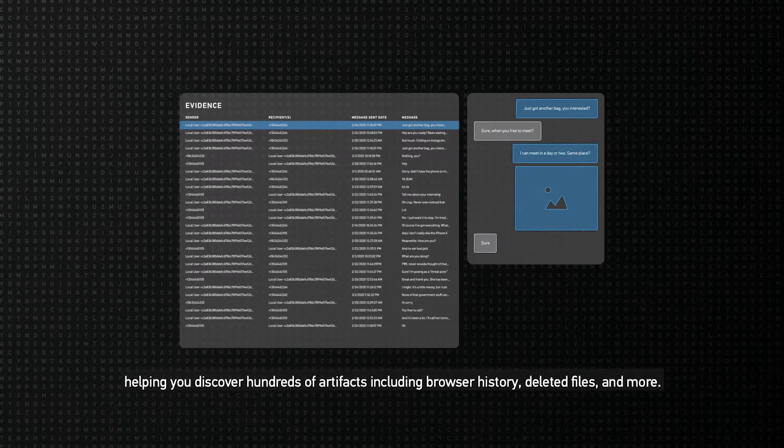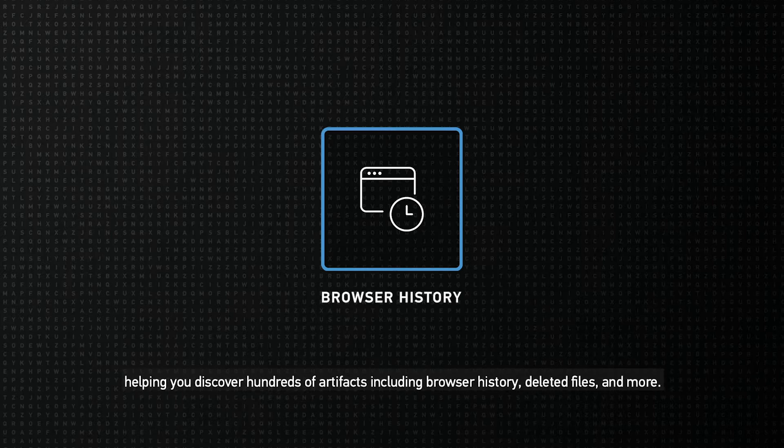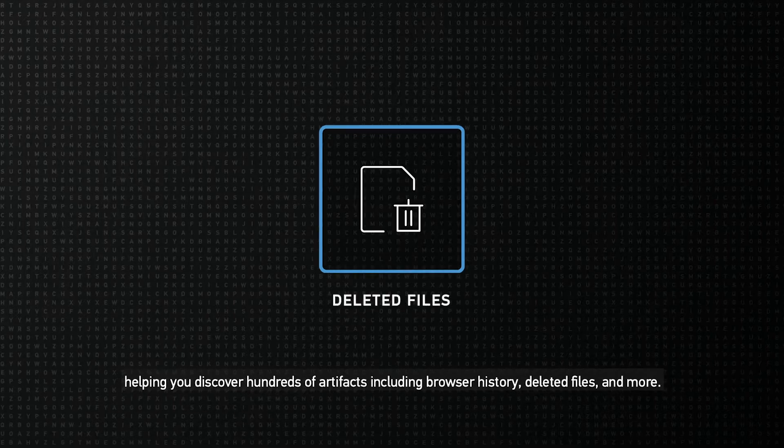helping you discover hundreds of artifacts including browser history, deleted files, and more.